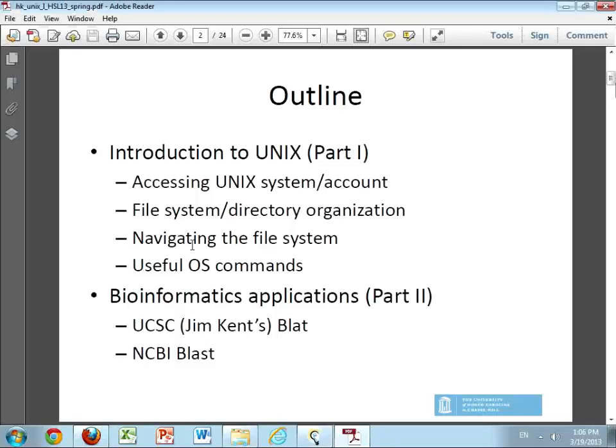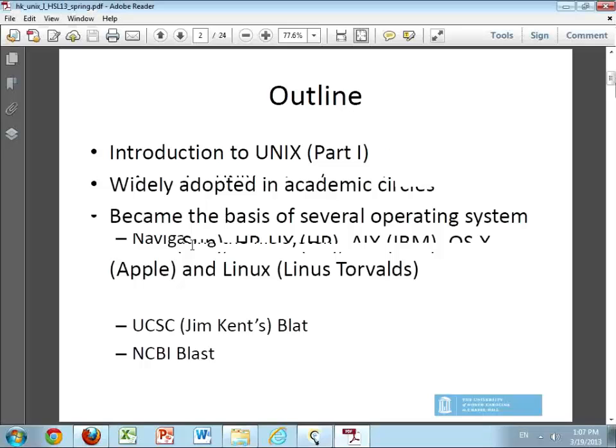In part two of this session, which will be next week, we will look at how to use cluster computing resources and we'll actually do some examples using a popular program called BLAT, which is sort of like NCBI BLAST but a much faster version of a sequence search and alignment type application.